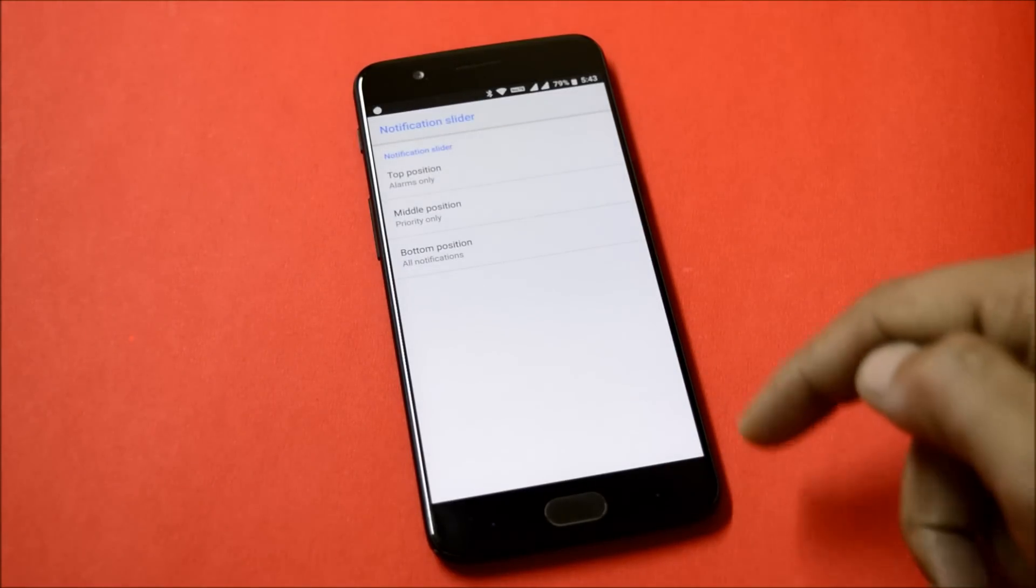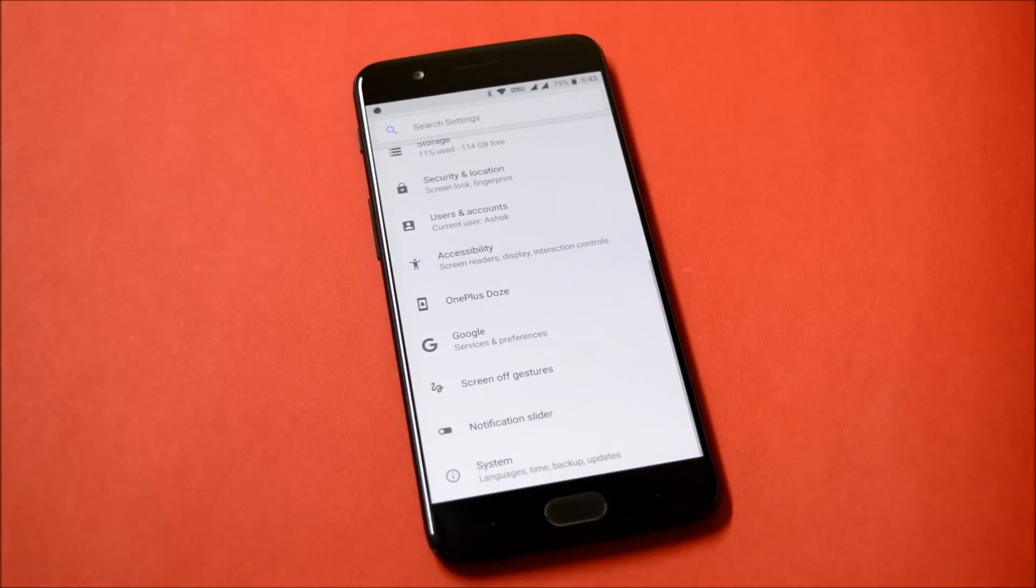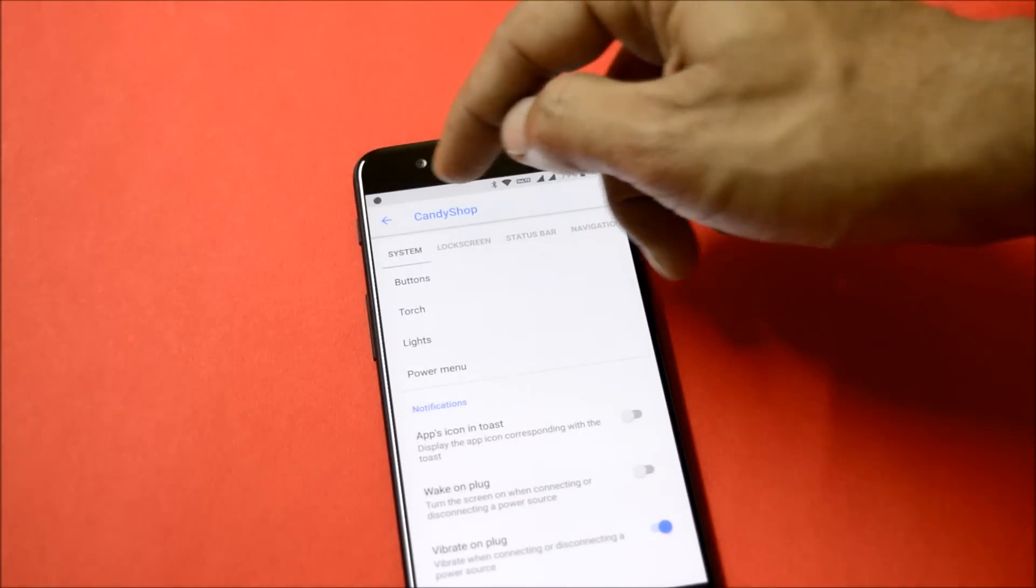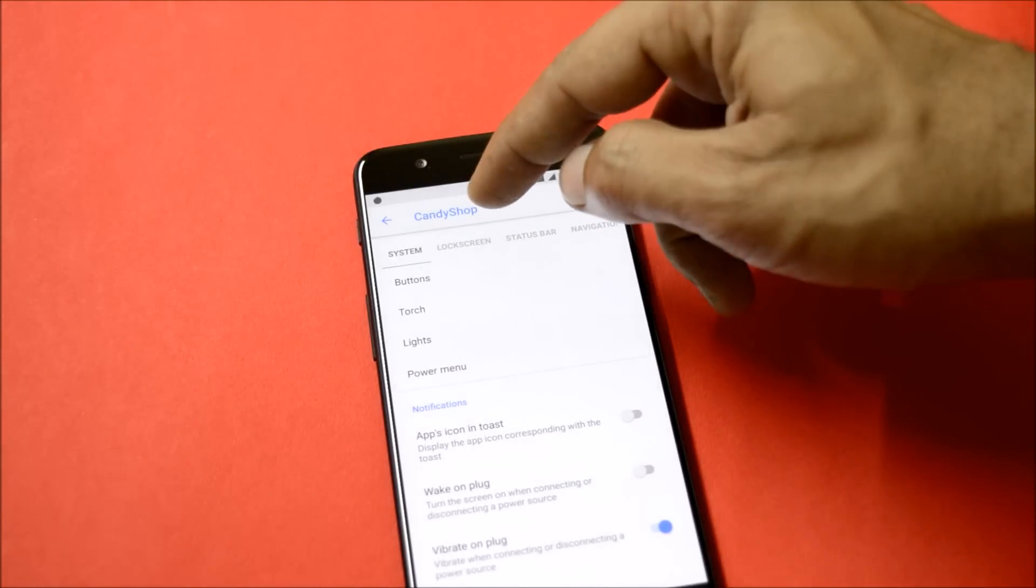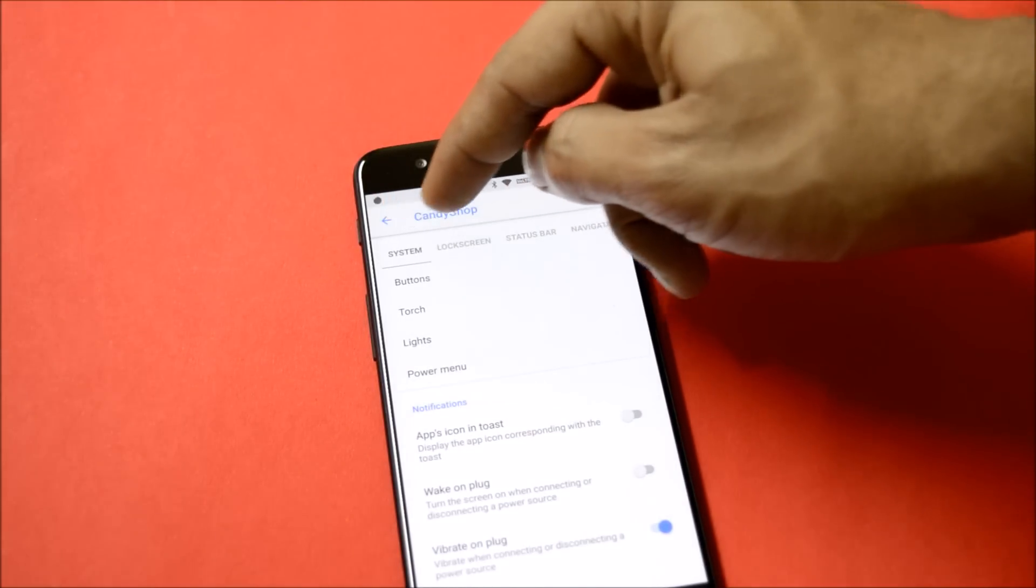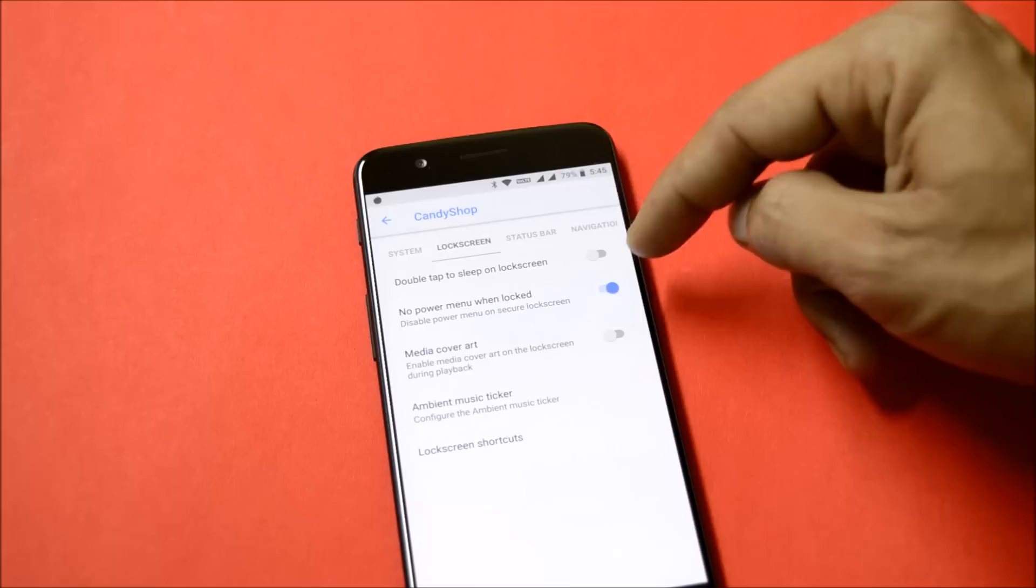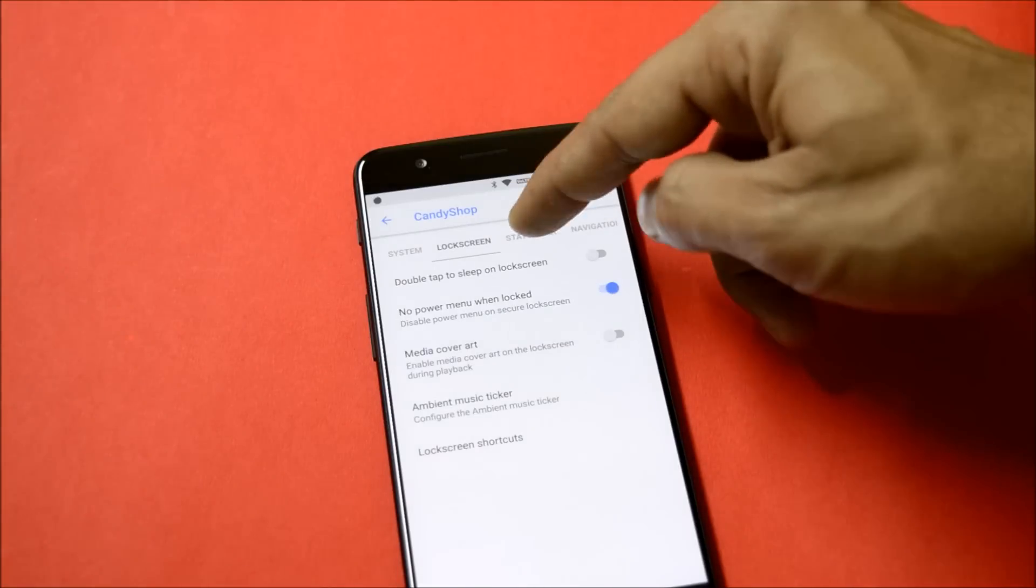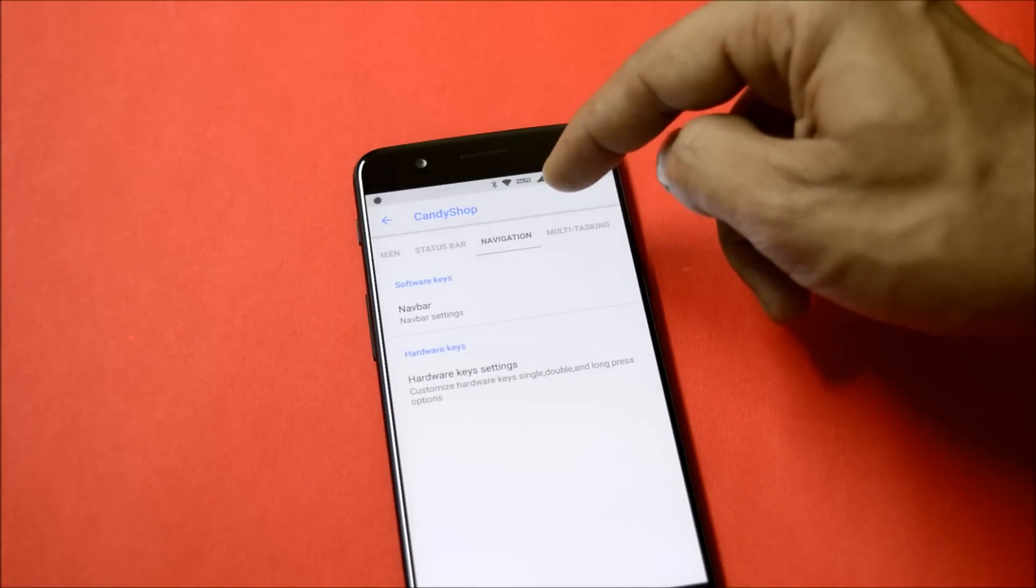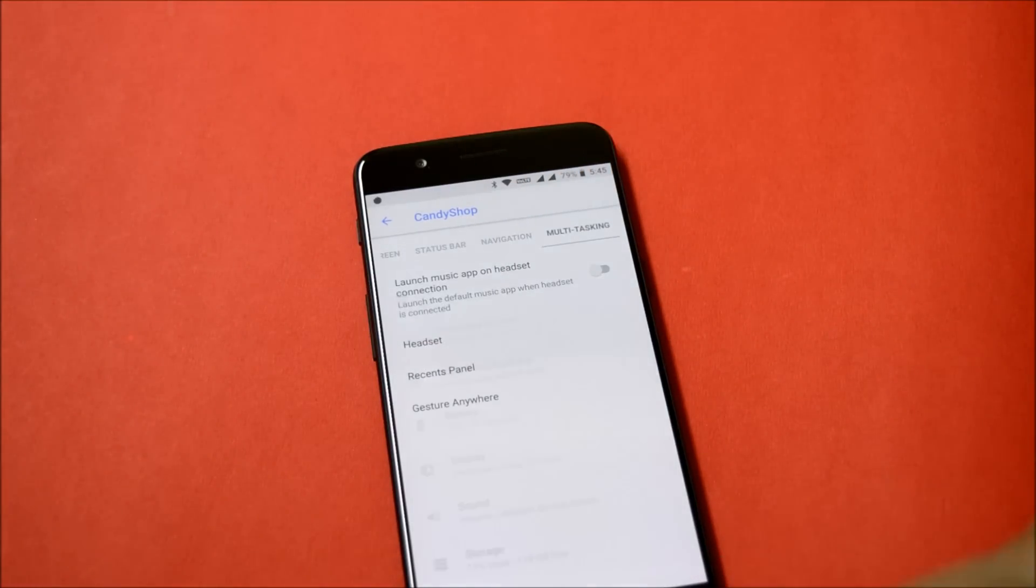It also has a Candy Shop menu available under the settings, which allows you to customize system settings, lock screen, status bar, navigation bar, and multitasking. So one by one, let's take a look at the features available or the customization options under this.